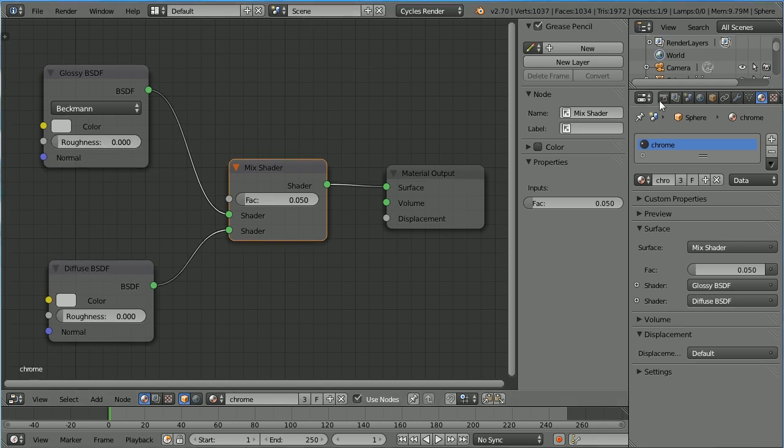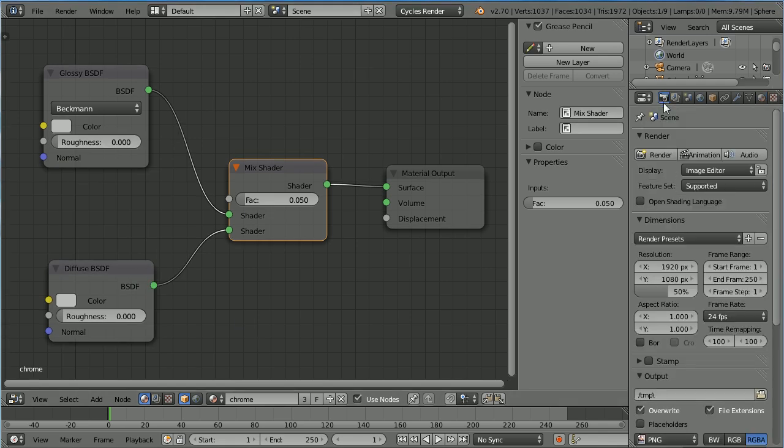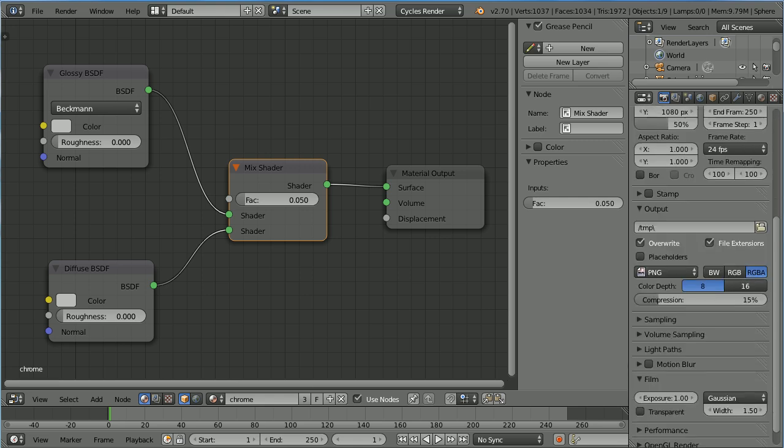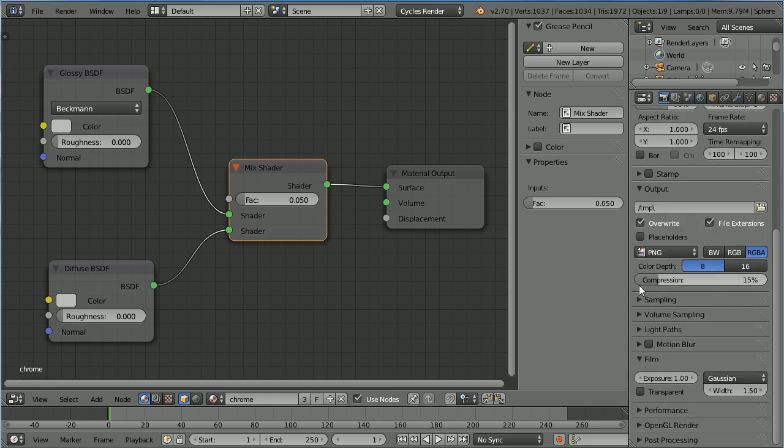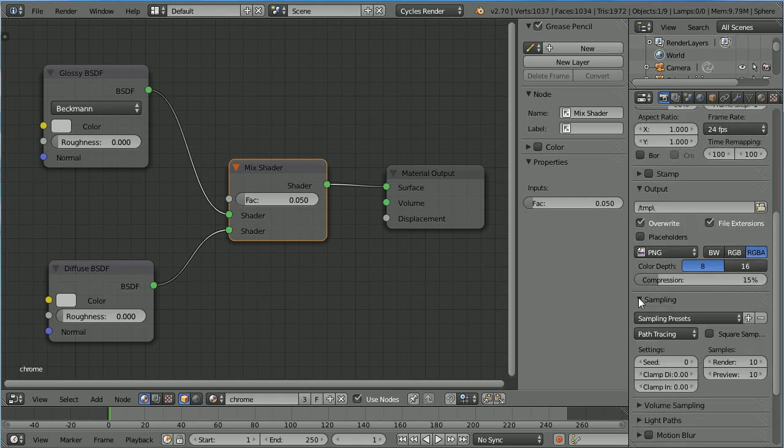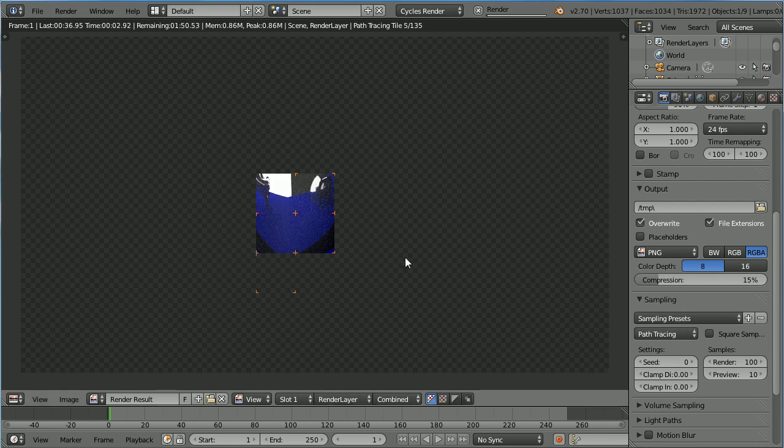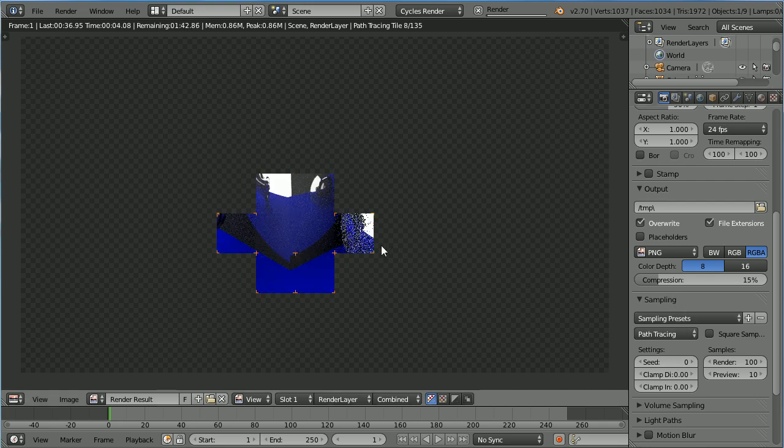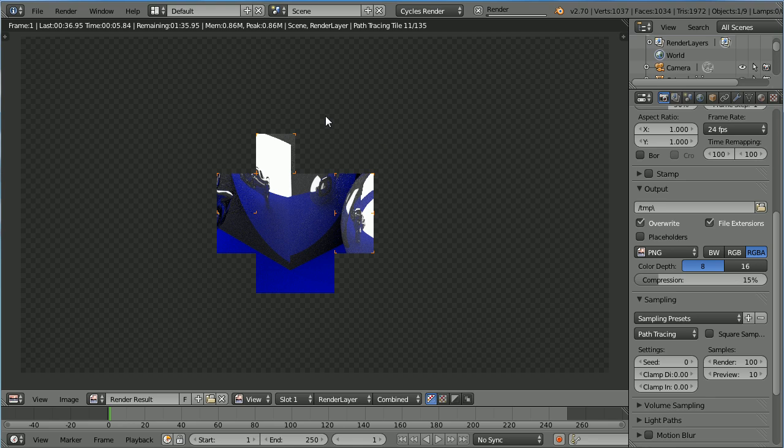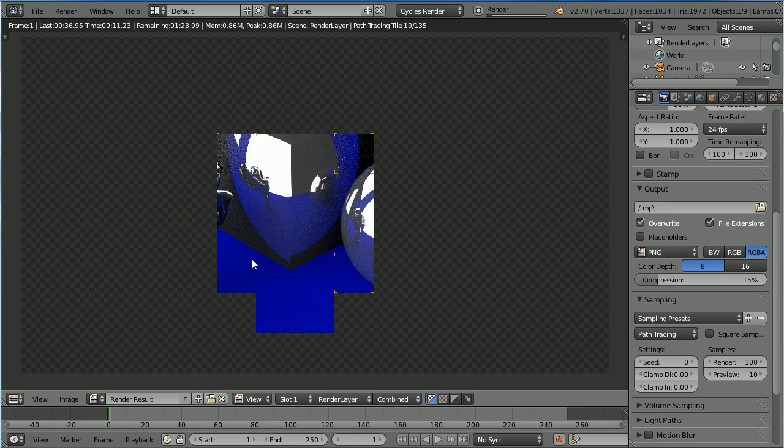To fix the problem of the quality of the render, go to the render properties, scroll down and open up the sampling panel and increase the number of samples in the render. I'm going to increase it to 100 and render the scene. Now I'm using the CPU of my computer to process the rendering, not the GPU of my graphics card, which would give faster results.